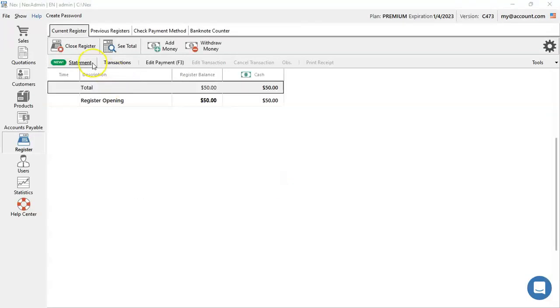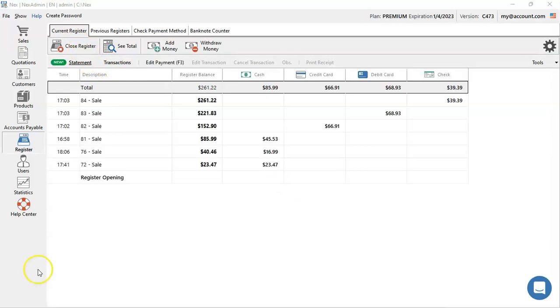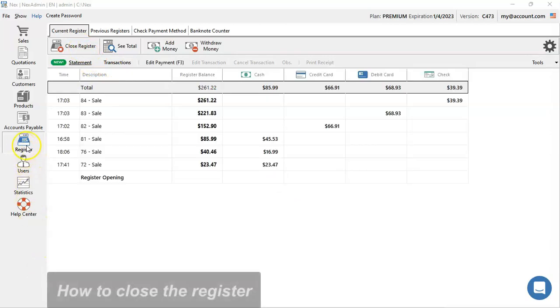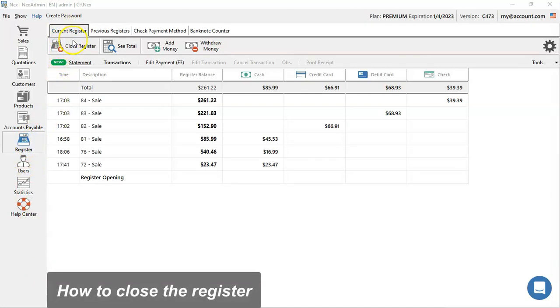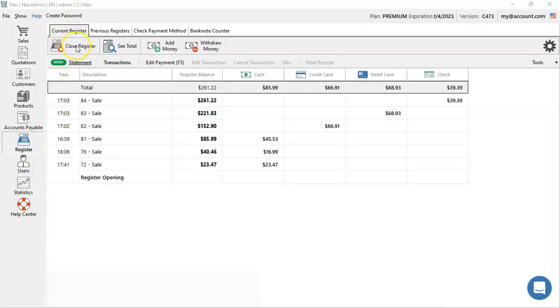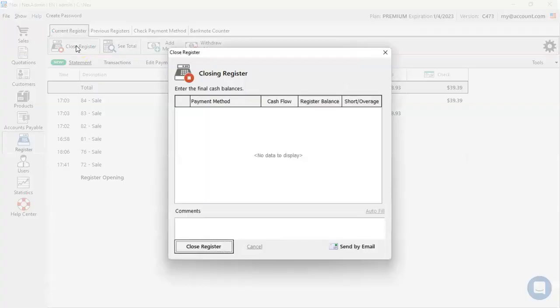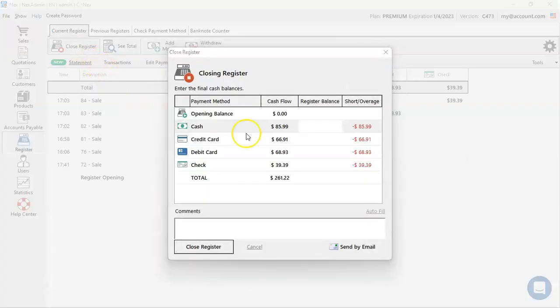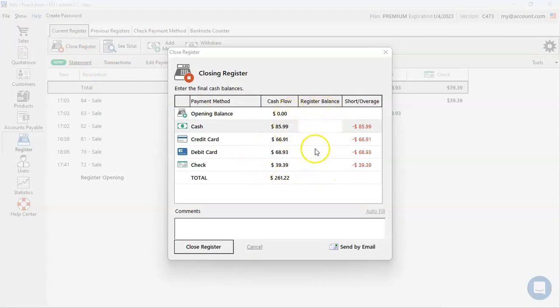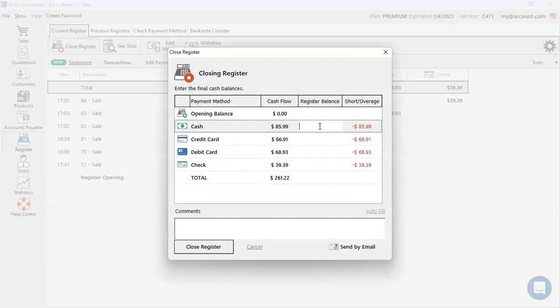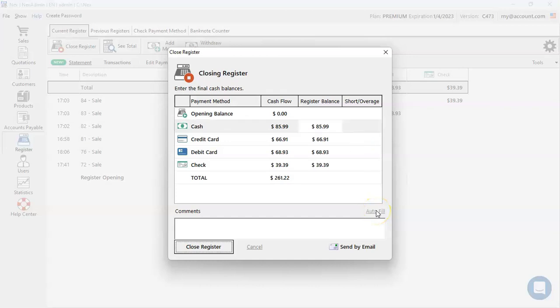There you go. Now the register is ready to run all your daily sales. Now at the end of the day, you're going to make sure you access the register menu and go under the register tab and click on close register. This screen is where you're going to enter all the payment methods you've received along the day. You can enter them manually or you can also use the auto fill button. Double check all the information listed on screen and once you've confirmed, press close register.